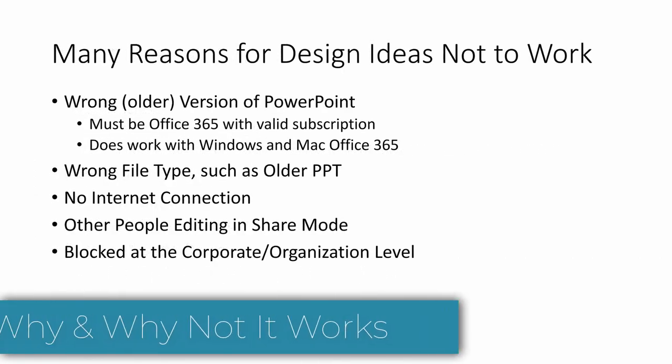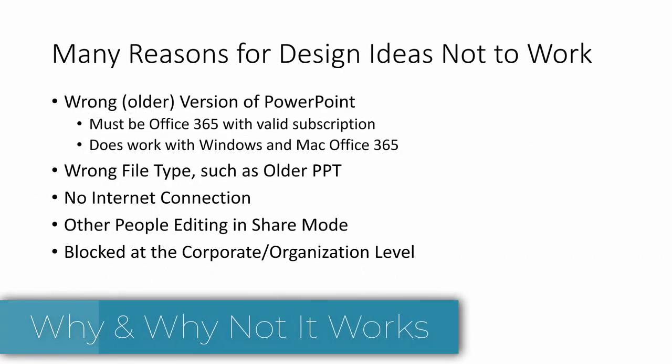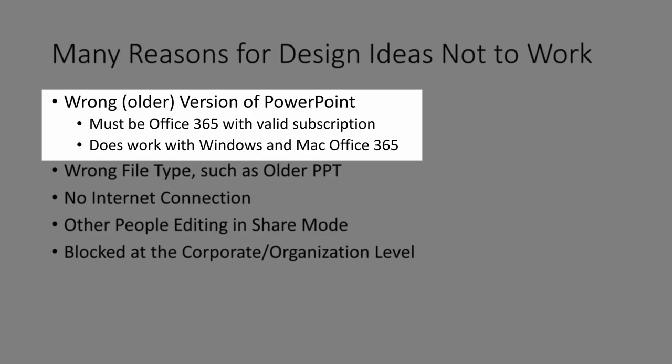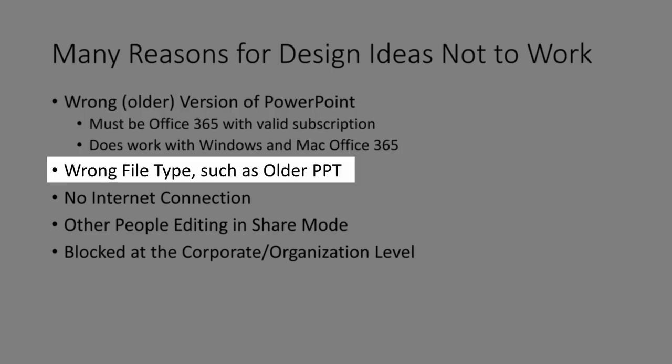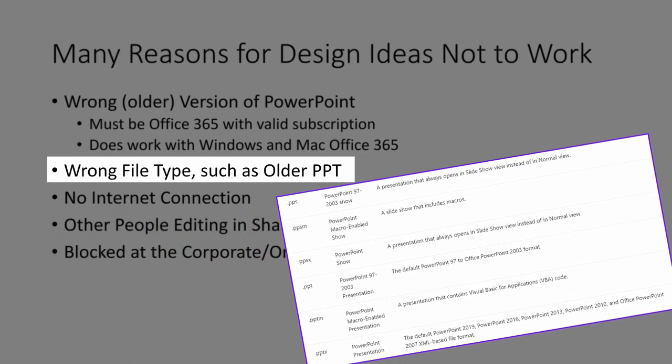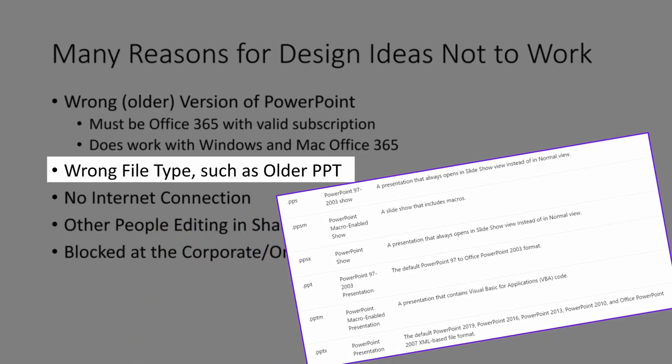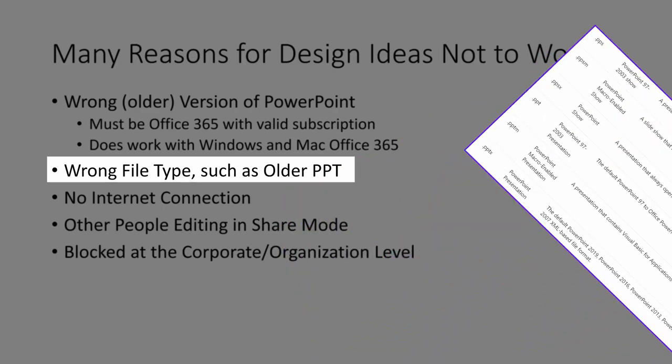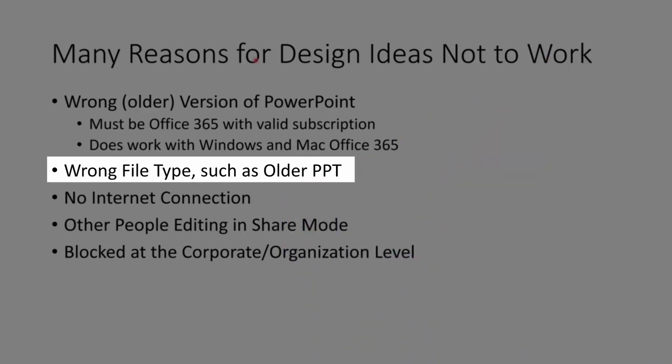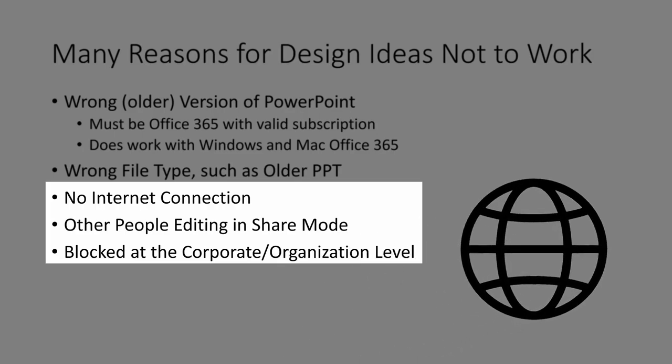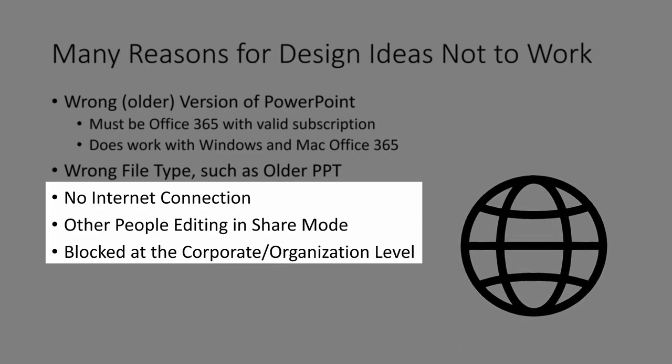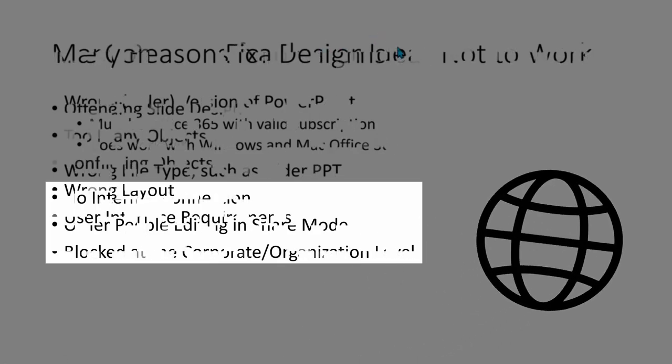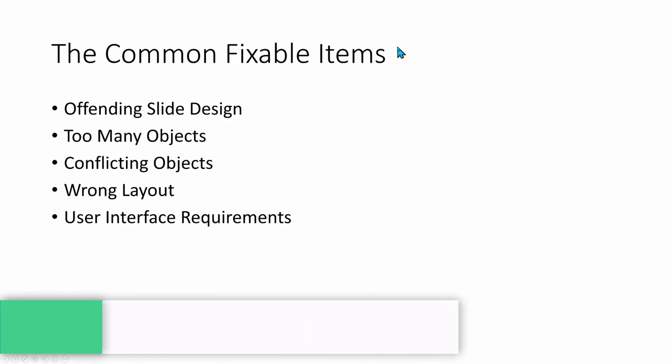Some basic requirements to take full advantage of design ideas: You must have a valid Office 365 installation for either Windows or Mac OS. You must be working with the latest file format, which is normal when you save a new file, but could be troublesome if you're using an older presentation with the PPT extension. You must also be connected live to the internet and have no one else collaborating on the presentation.